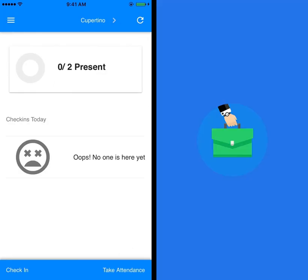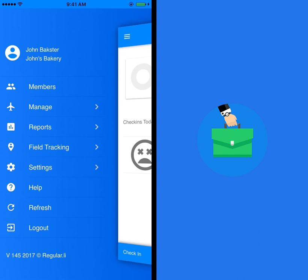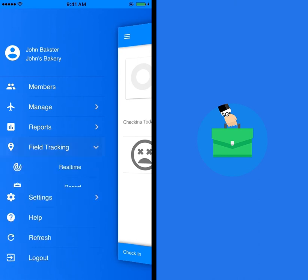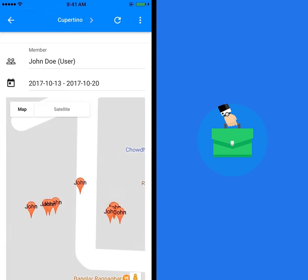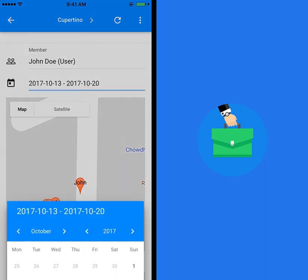To access the report, go to menu, then click on field tracking and hit report. Choose a suitable date range and location.